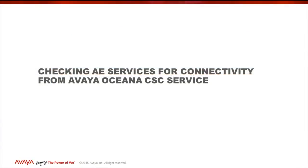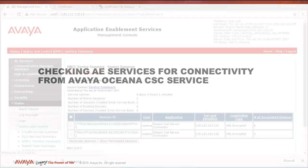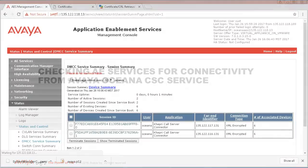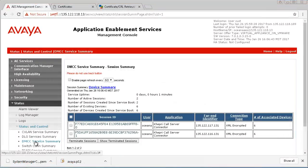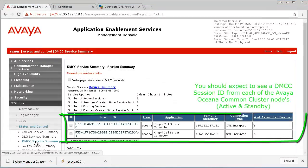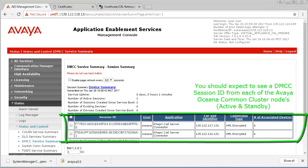Now we will go back to the AEServices Server and verify connectivity from the CSC service. From the AES Management Console, under Status, Status and Control, click on the DMCC Service Summary link. You should expect to see a DMCC session from each of the Avaya Oceana Cluster 1 Breeze nodes.